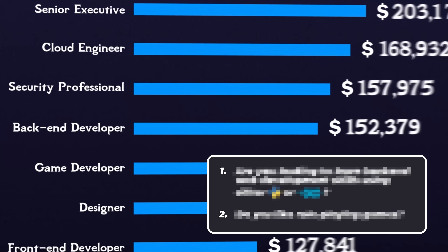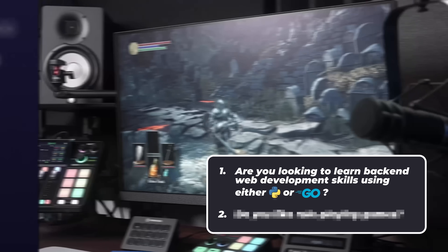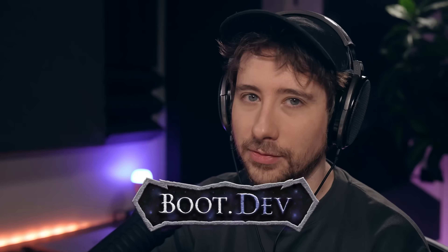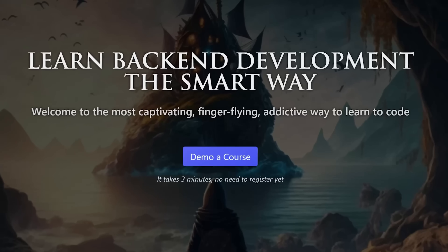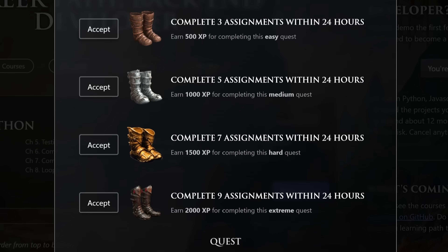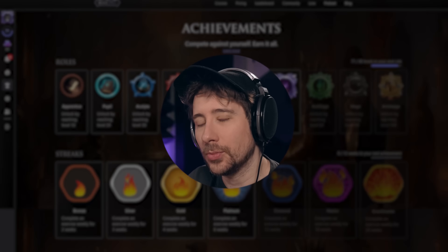Let me quickly ask you a couple of questions. Question number one: are you looking to learn back-end web development skills using either Python or Go? And question number two: do you happen to like role-playing games? Well if you answered yes to both of these, then you may be interested in the sponsor of today's video, boot.dev. Boot.dev is an online platform where you're able to master back-end web development using both Python and Go. Rather than being a typical e-learning platform, boot.dev takes a much more enjoyable approach.